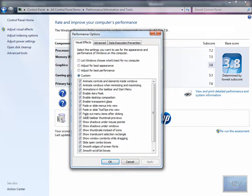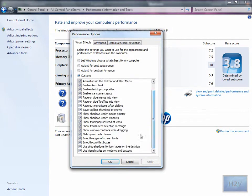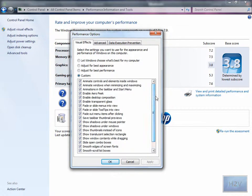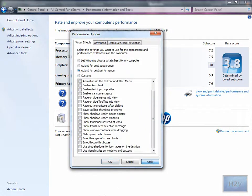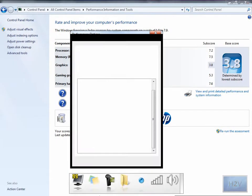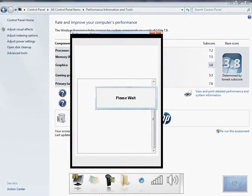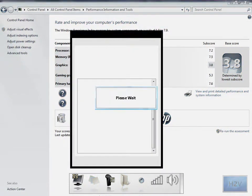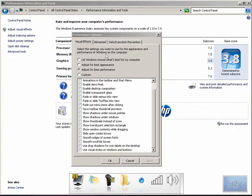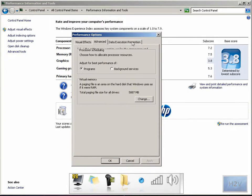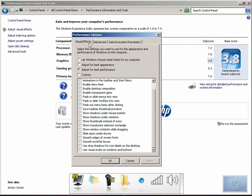Now if I click Adjust for Best Performance and hit Apply, it will turn very bland. It does take a couple minutes and then you feel like you're in Windows XP.